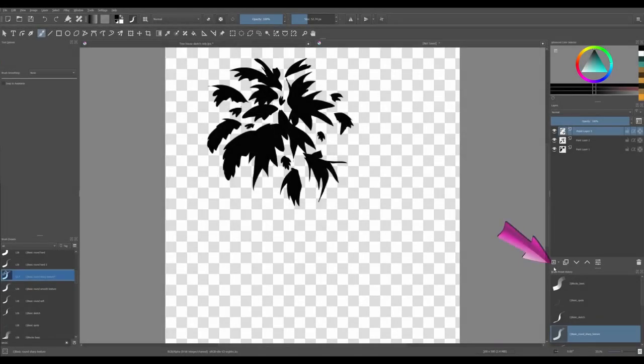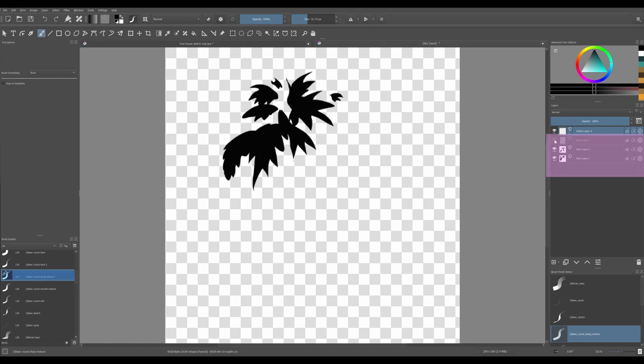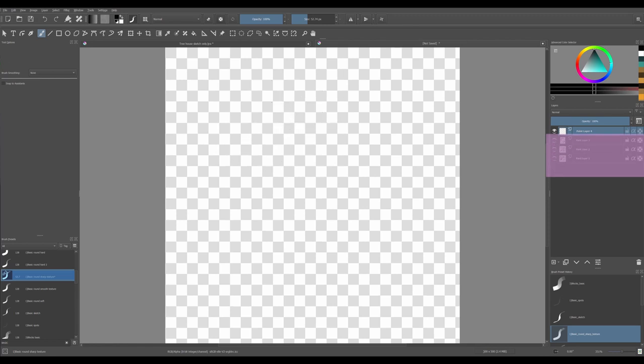Create a new layer. Turn off the three layers underneath. Increase the size of the brush and test your stamp.